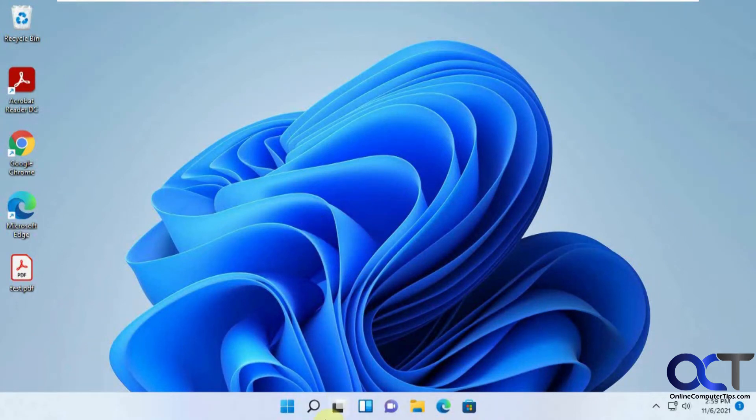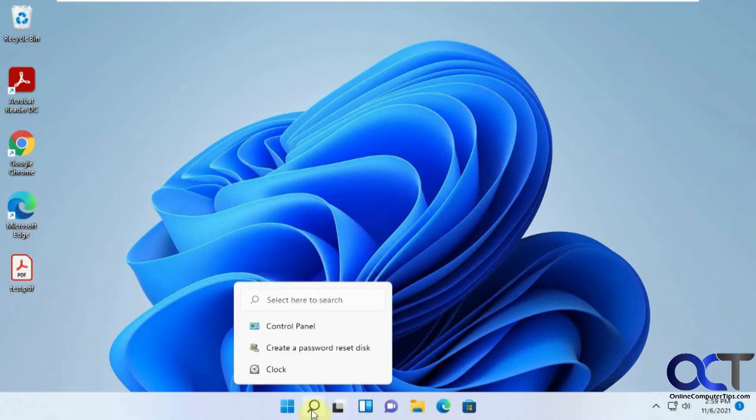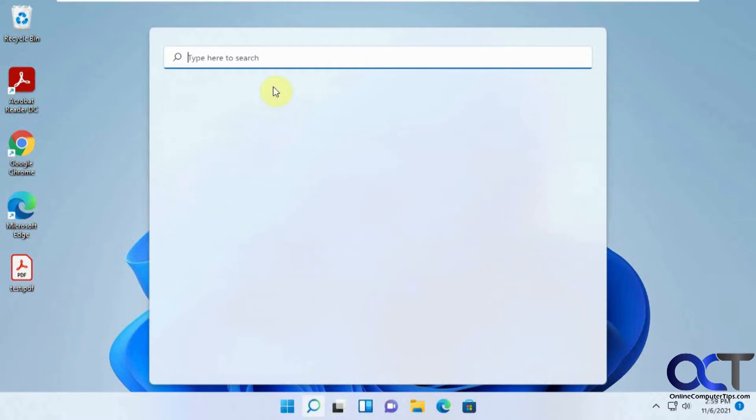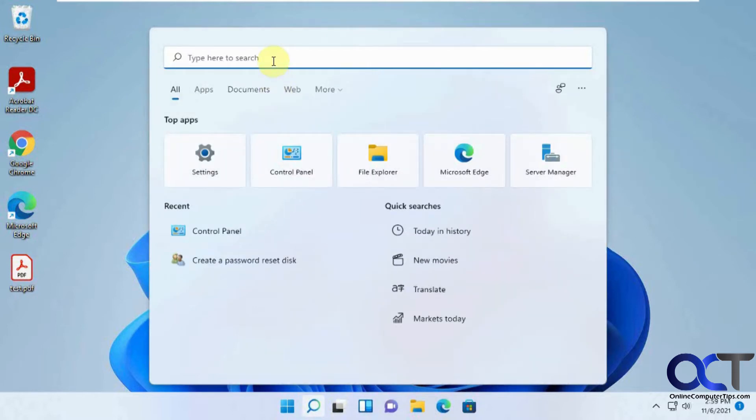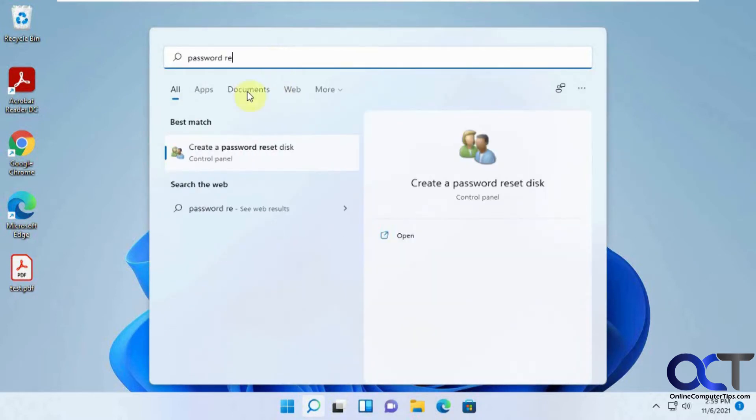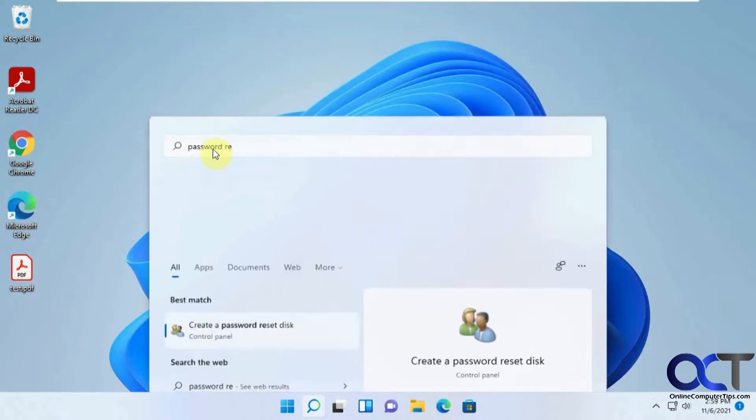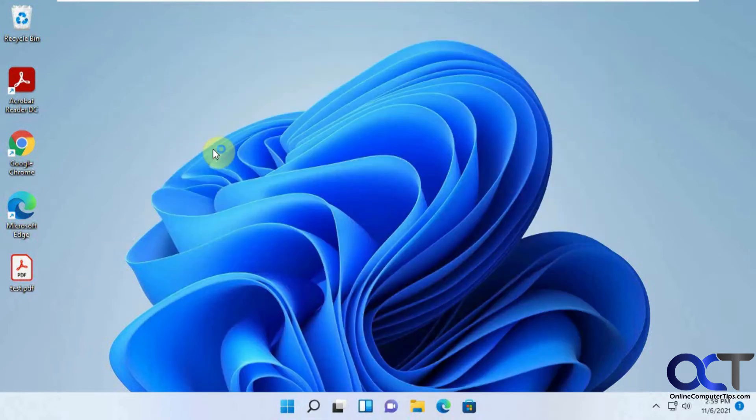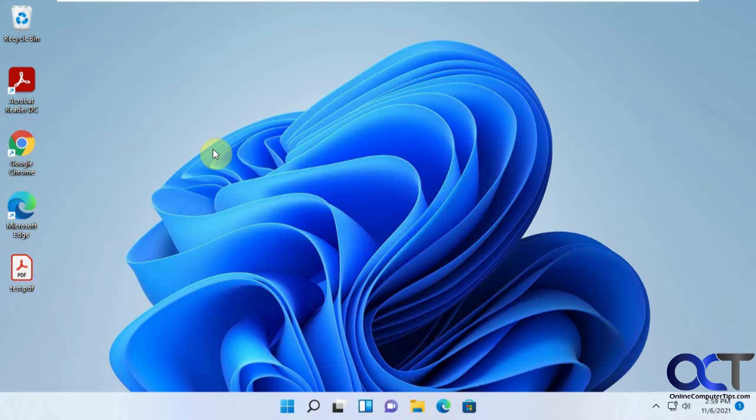So to do so, you could go to control panel, or you could just go to search here and type in password reset disk. And make sure you have a flash drive plugged in before you start this, otherwise it'll give you an error saying you have nothing to create it on.